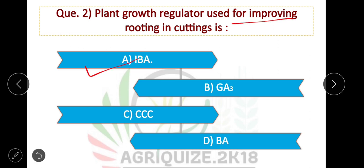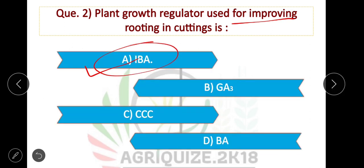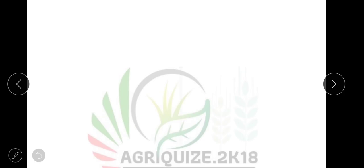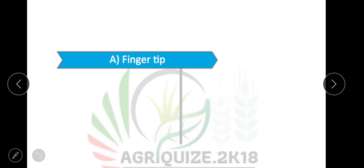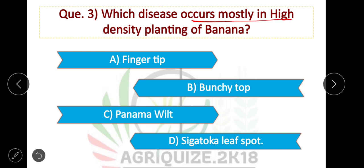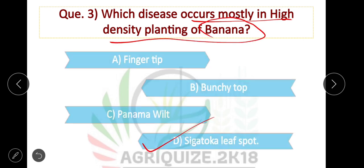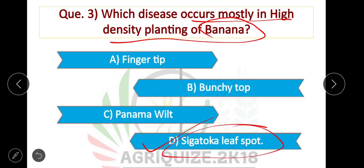Question number 3: Which disease occurs mostly in high-density planting of banana? Option D is correct — Sigatoka leaf spot is a disease that occurs mostly in high-density planting of banana.